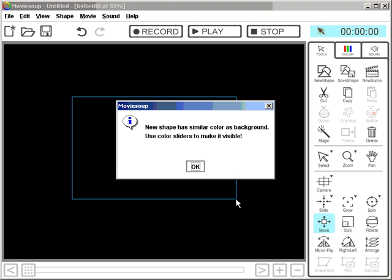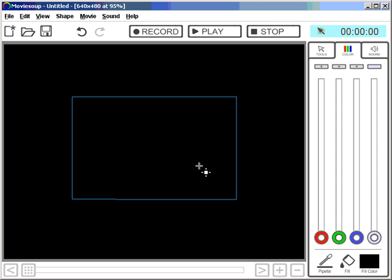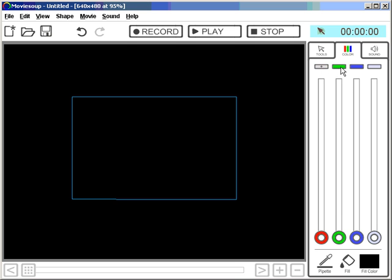The text is black initially, so you can't see it. And that's why Moviestop tells me your shape has similar color as background, use color sliders to make it visible. OK. Just use the color sliders here. You will notice those little buttons up here I clicked. You can do this to link color sliders. So I'll link red, green and blue together now to stay in grey and white shades.